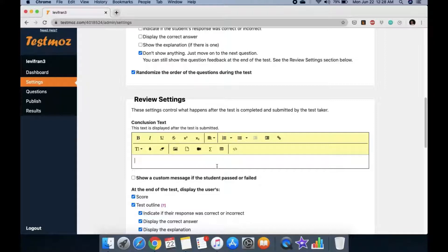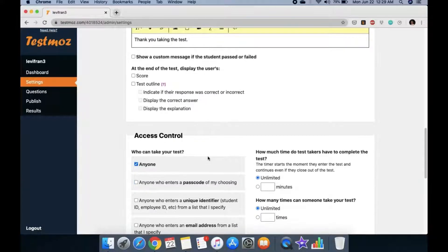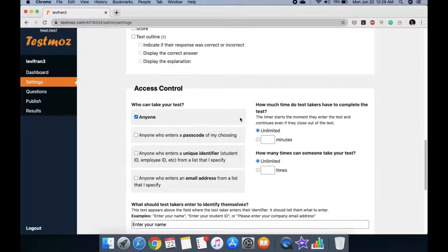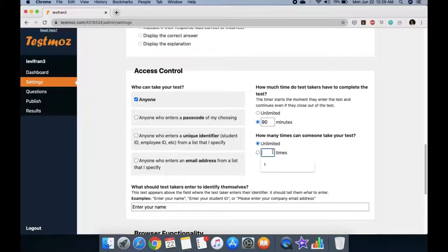Once the test is completed, you can show a message like 'Thank you for taking the test.' You can choose to show a custom message if the student passed or failed, or skip that. For access control, just set it to 'Anyone' to avoid password hassle. Set the time limit — say 90 minutes — and set how many times students can take it, for example, once.